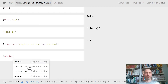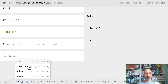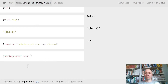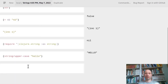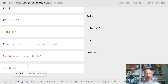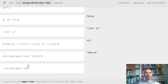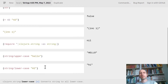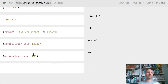There are some interesting string functions — for example, I can turn everything into uppercase, meaning just capital letters. And I can also do the opposite, lowercase.